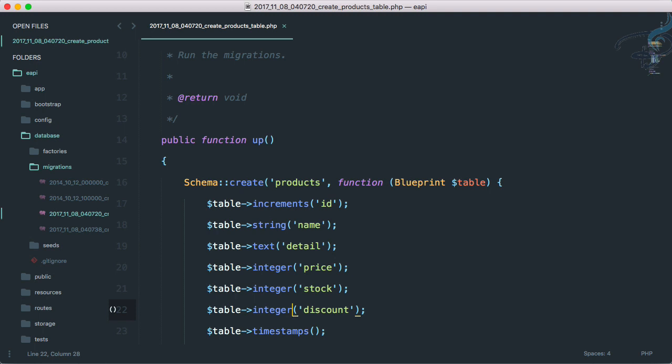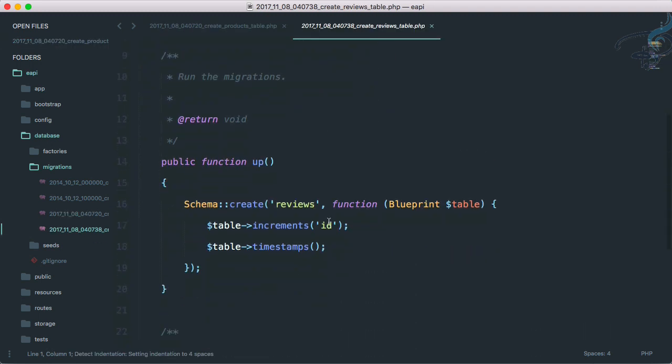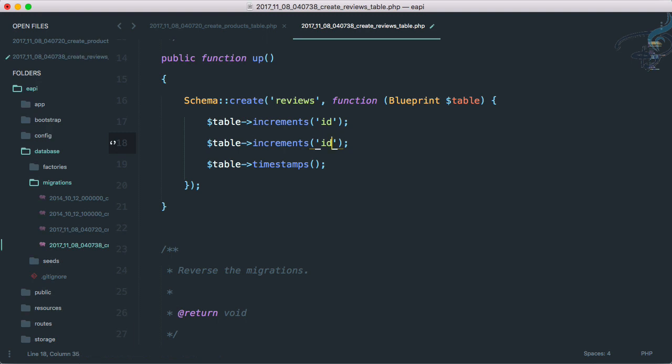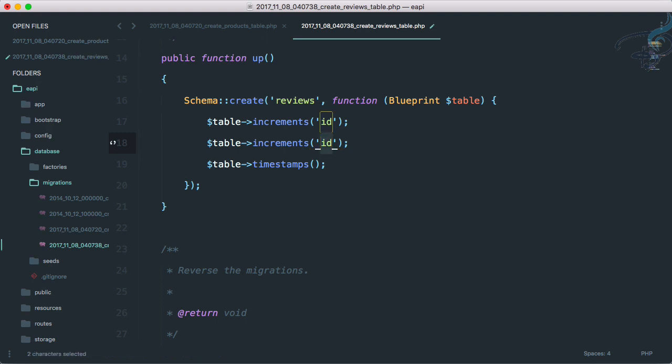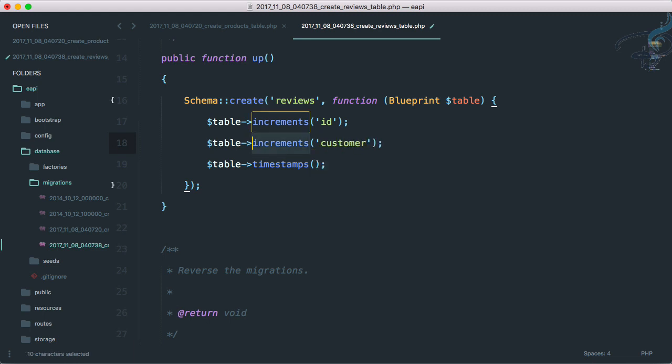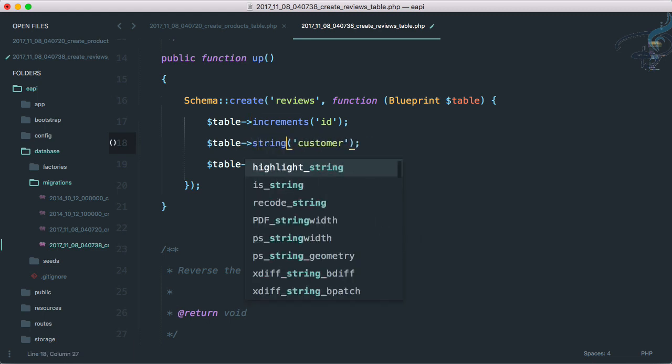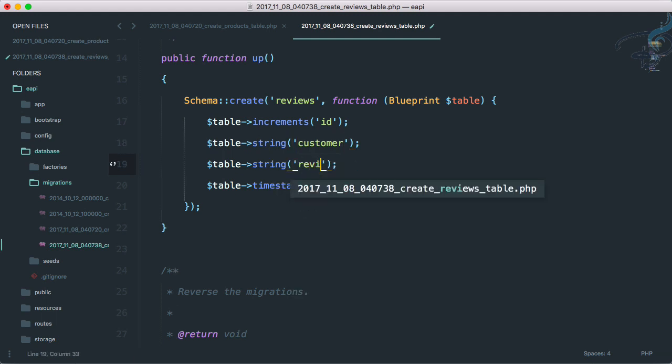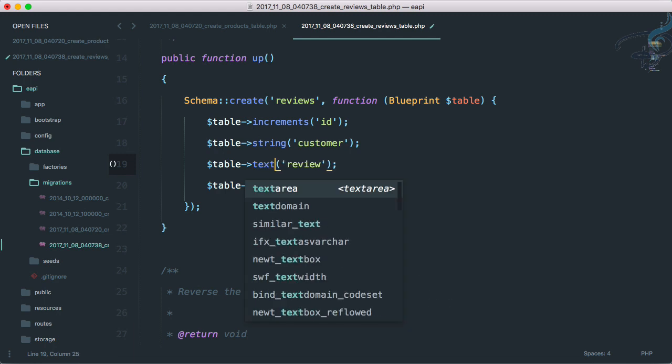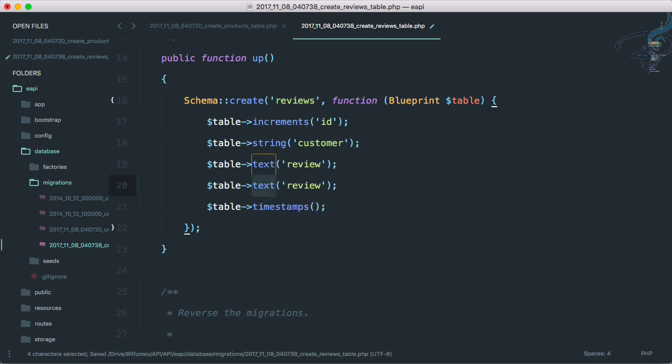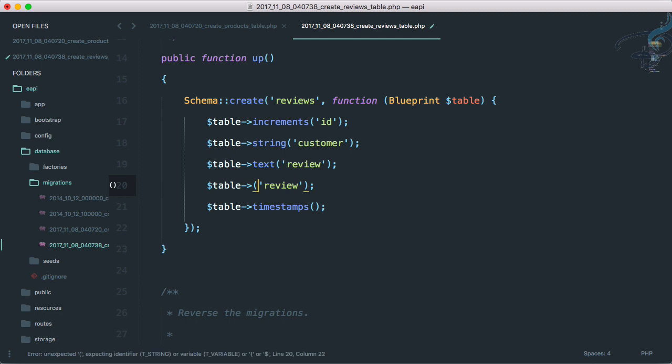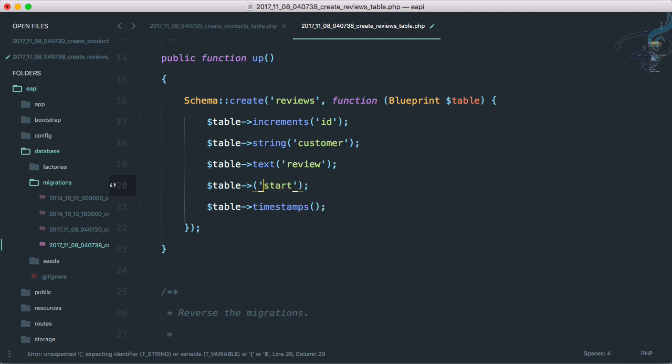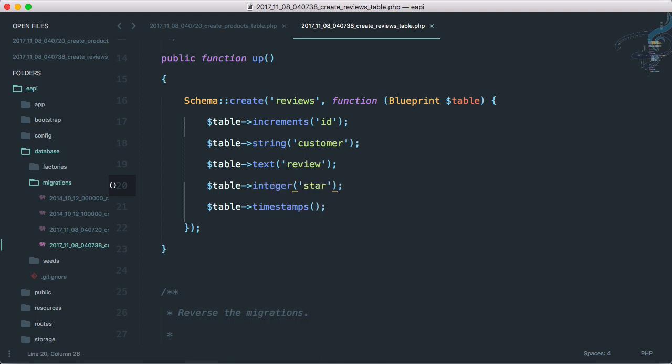All these things are here. Let's go to the reviews migration. Obviously for a review we need a customer, the customer who has reviewed the product, so customer name has to be a string. Then we have the original review and that should be text. Then we need a star rating, so star not start, star, and that has to be integer because we're rating our product between one to five and we will tackle this one to five validation in the validation part.